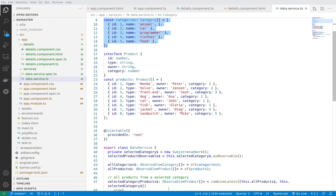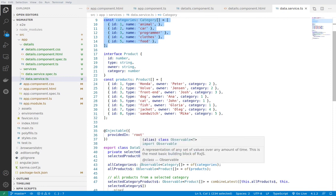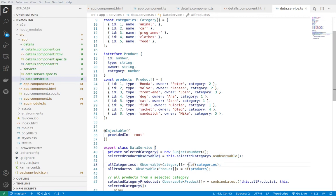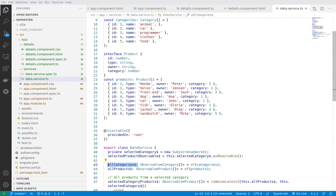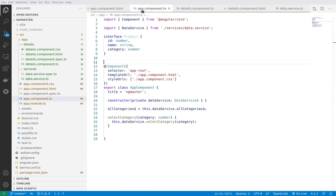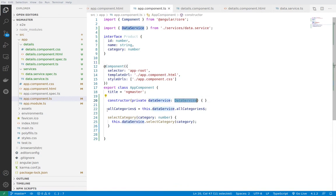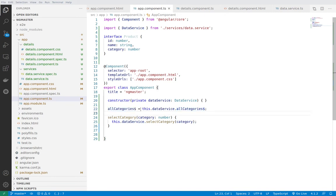In the data service we have one observable which is basically grabbing this array of objects and with the help of the of operator is creating an observable and it's called all categories. Inside of our app component we are injecting the data service dependency and then we have all categories internal variable which is connected with the data service all categories.